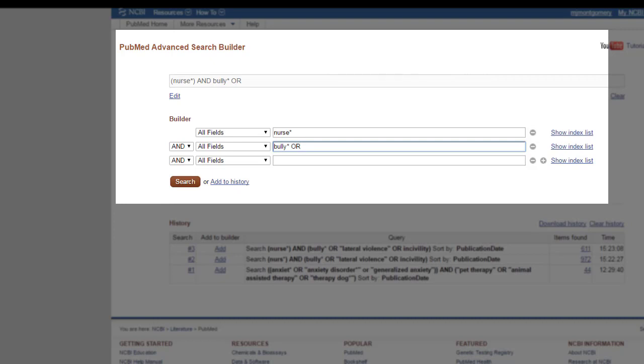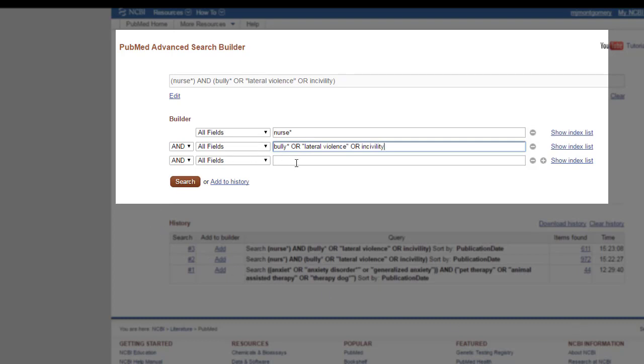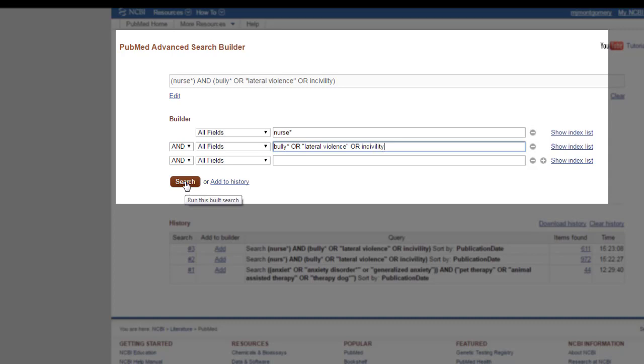Now, I'm going to add some other concepts. One of the terms that I have seen a lot in the literature related to this is the phrase lateral violence. And another term is incivility. And just like with the EBSCO databases, you can add additional terms on this extra line. Or you could ignore it. And we'll go ahead and search.